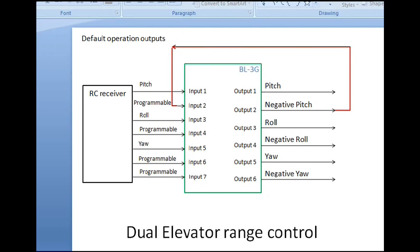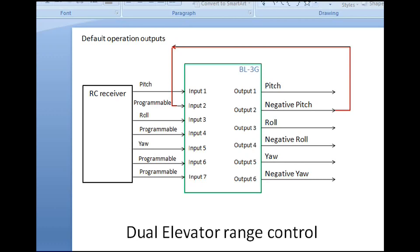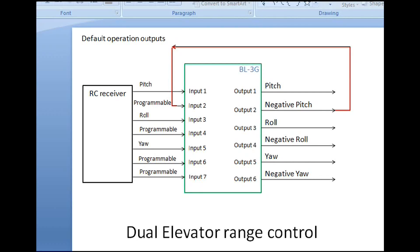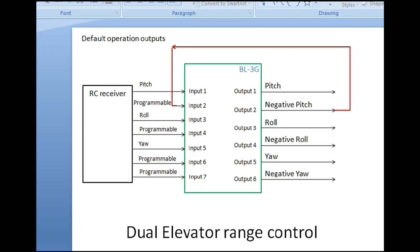Today we're going to look at an application where you have two servos to control the elevator of the aircraft. You have two servos: one normal servo where your minimum and maximum throws are normal and extend the full range, and then a second servo which has different linkages, is located in a different position, and requires a smaller range compared to the first one.